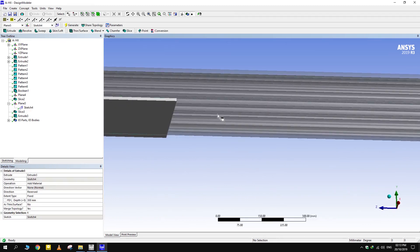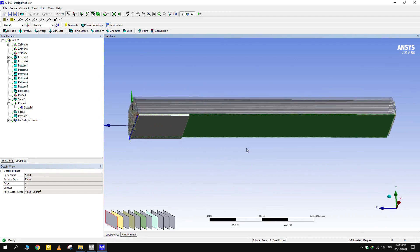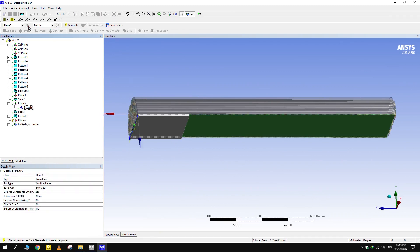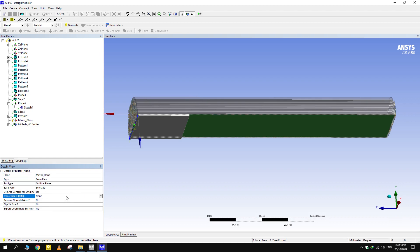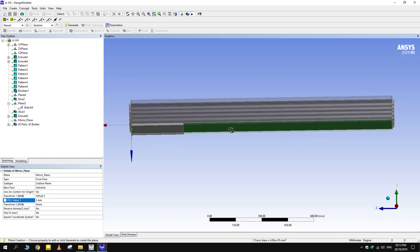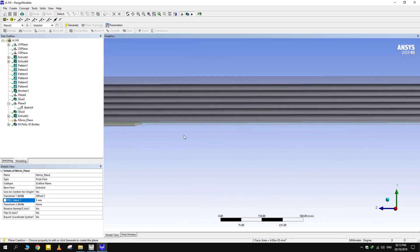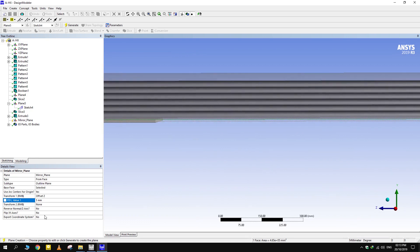To mirror the bodies, create a plane at the middle of this extrude. Let's create a plane from face this time. To do that, select the face and create a new plane. Transform it 5 mm in the z-axis. Remember that this is not the global z-axis — whenever we create a new plane, its z-axis is always perpendicular to itself.